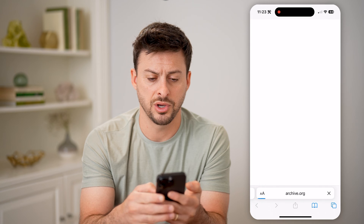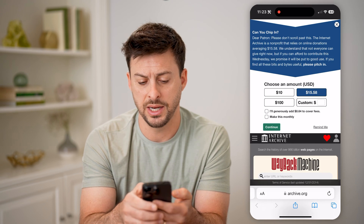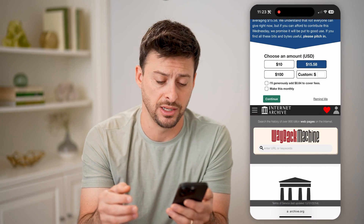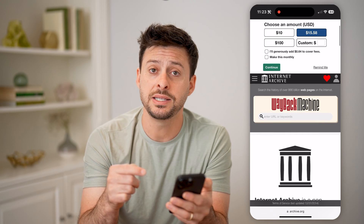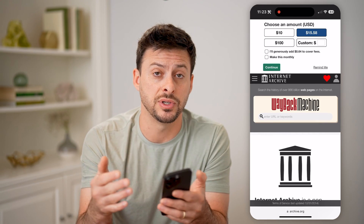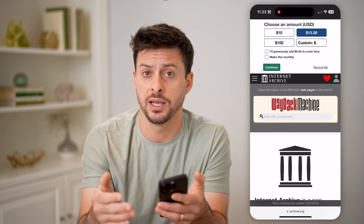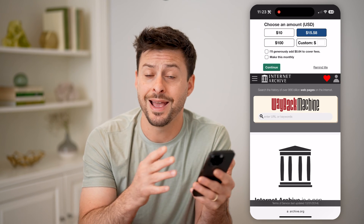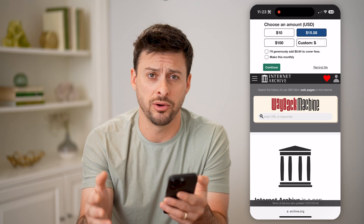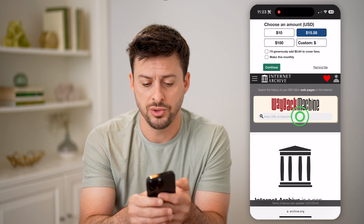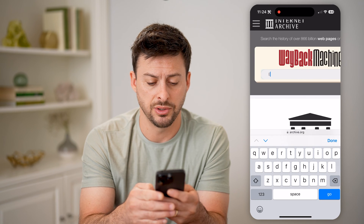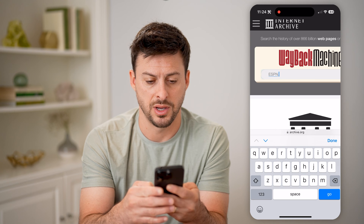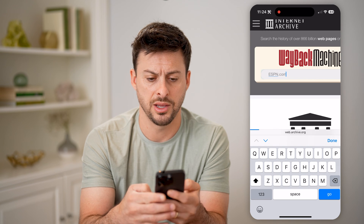So go to archive.org — it is the Wayback Machine, also known as the Internet Archive. The nice thing is this tracks every single website, or almost every single website on the internet, and scans it over time. So you can enter in a URL. Let's type in ESPN.com and hit go.